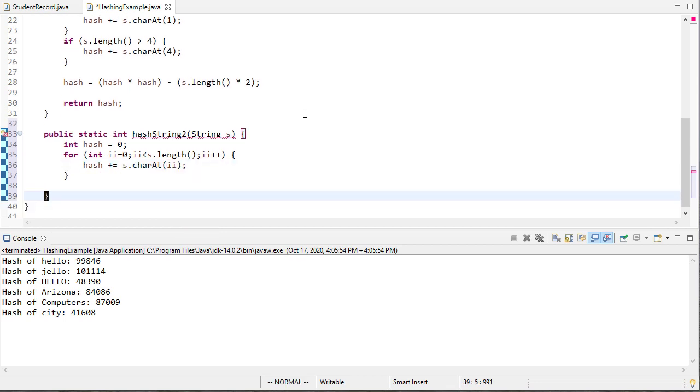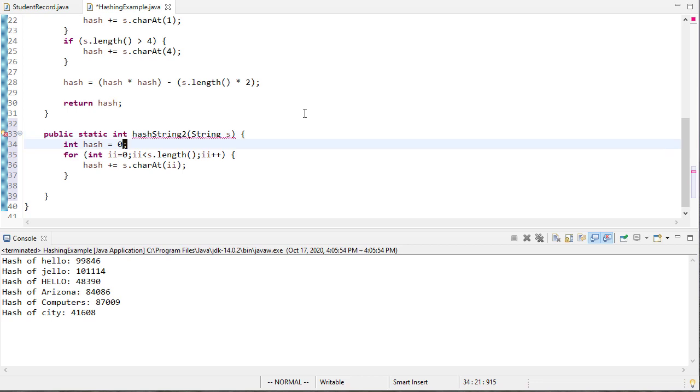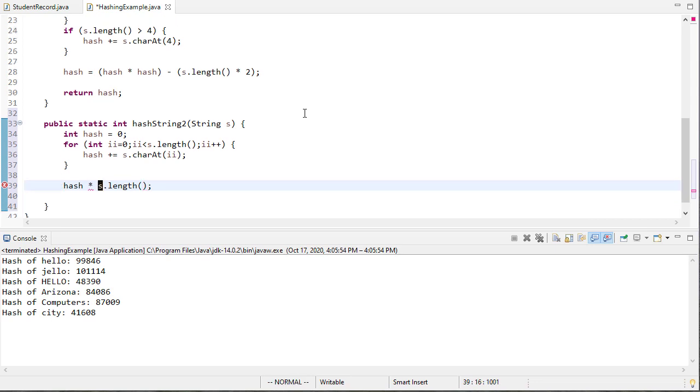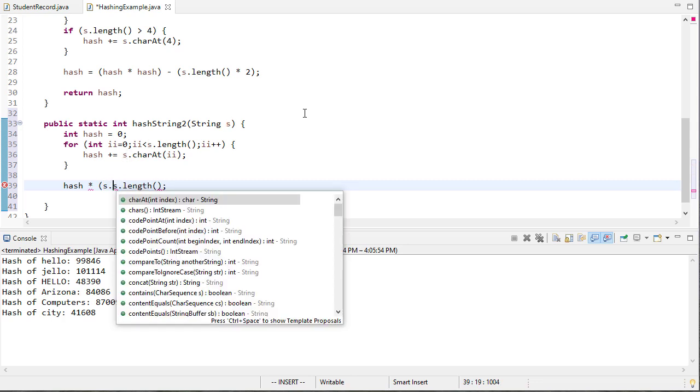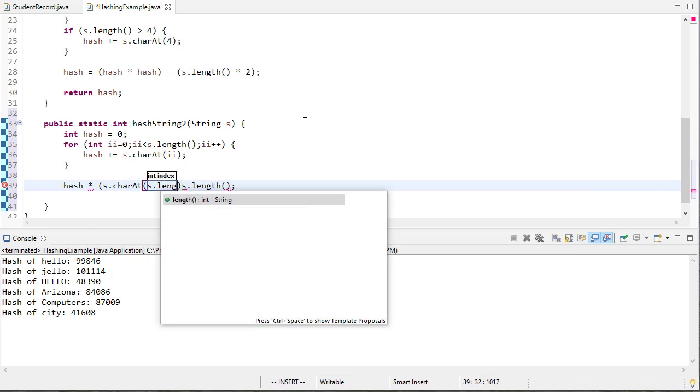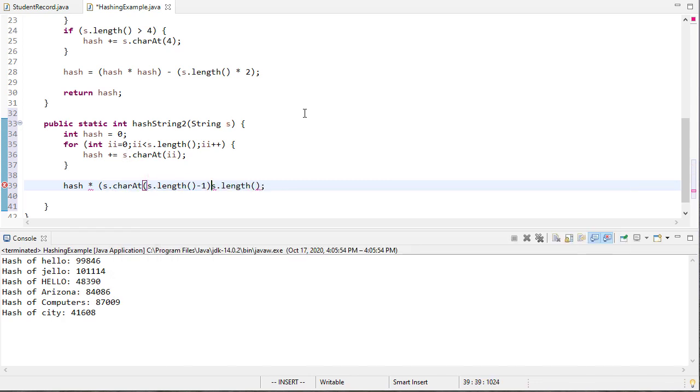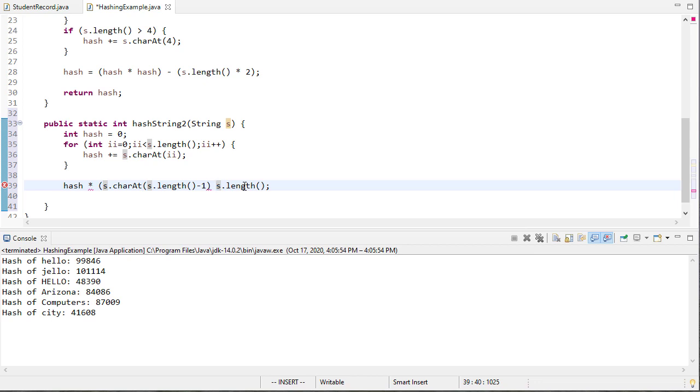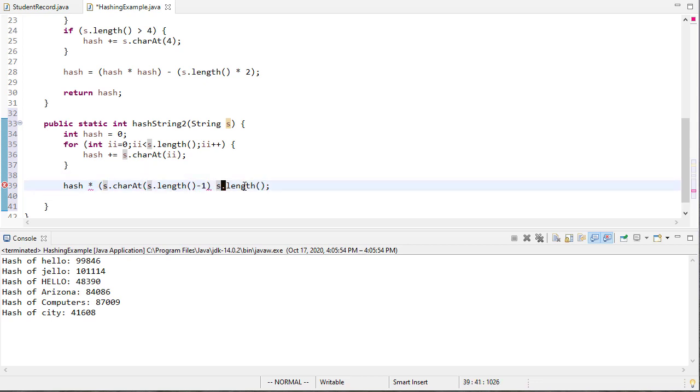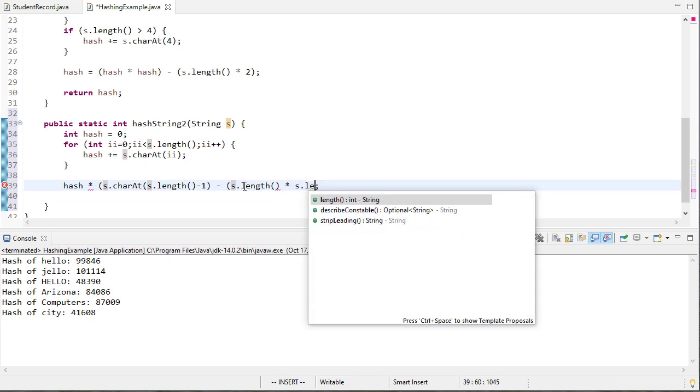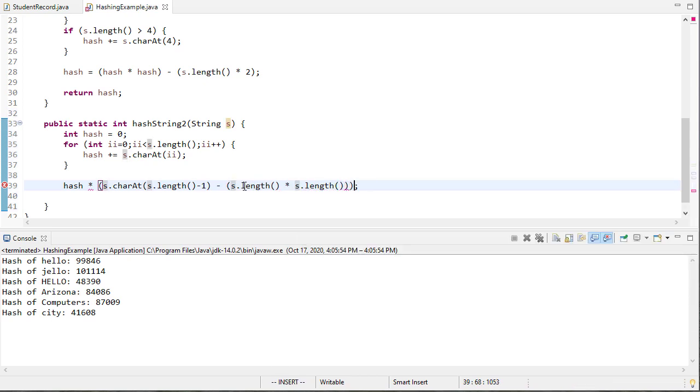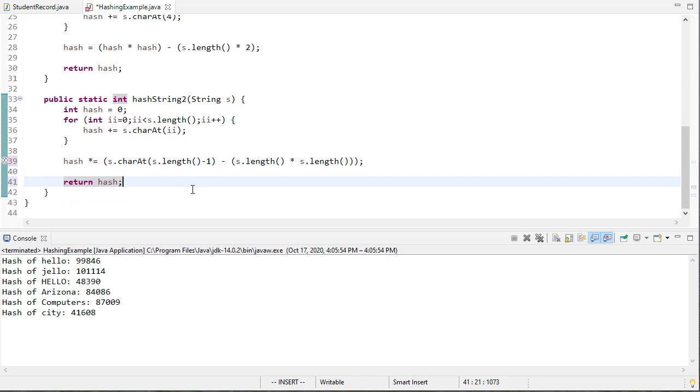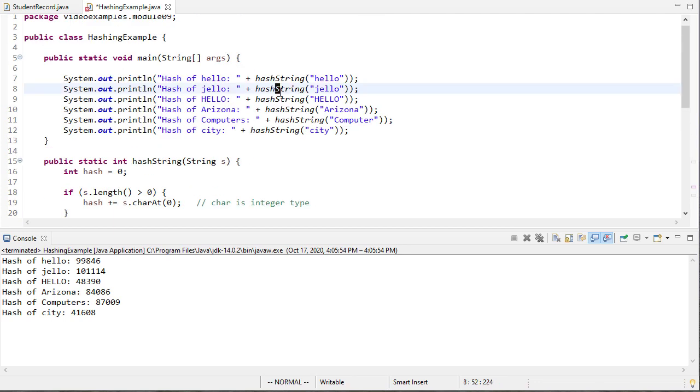We'll increment i and now we'll add all the characters up. Okay so now just to make things a little more interesting now let's multiply the hash times the length. Actually even more so than the length let's just say the last letter. So this is the last letter, s dot length minus one is the last letter of the character and so this gives me the last character and then I will subtract the square of the length from that and I think there we go so that gives me a nice bit of randomness.